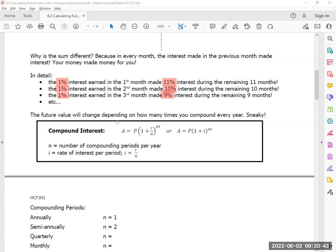I am changing our formula. Do you notice that the rate R is now divided by N? Do you notice that the time T is now multiplied by N? That N is the introduction of the true compounding period, and the N value is how many times you're going to calculate a year.